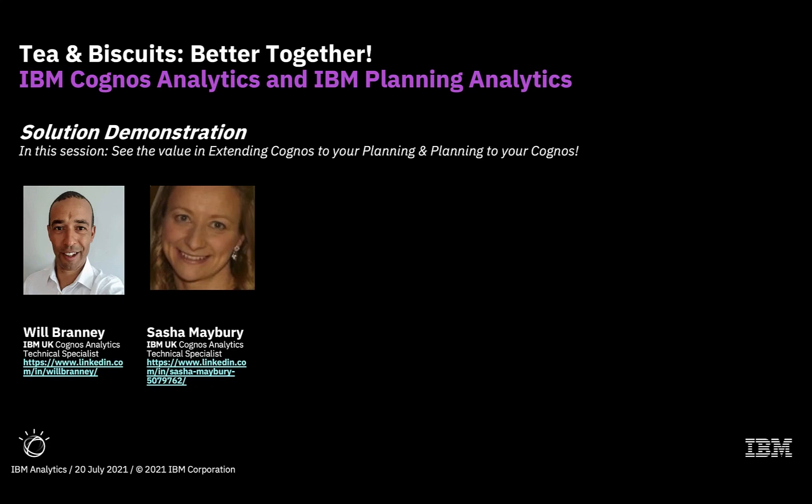Hello everybody, my name is Will Branny. I'm a Cognos Analytics technical seller, and as you can probably tell from my accent, I'm based here at IBM in the UK. Hello everyone, I'm Sasha Mabry, and I work in the same data and AI technical sales team as Will in the UK and Ireland.